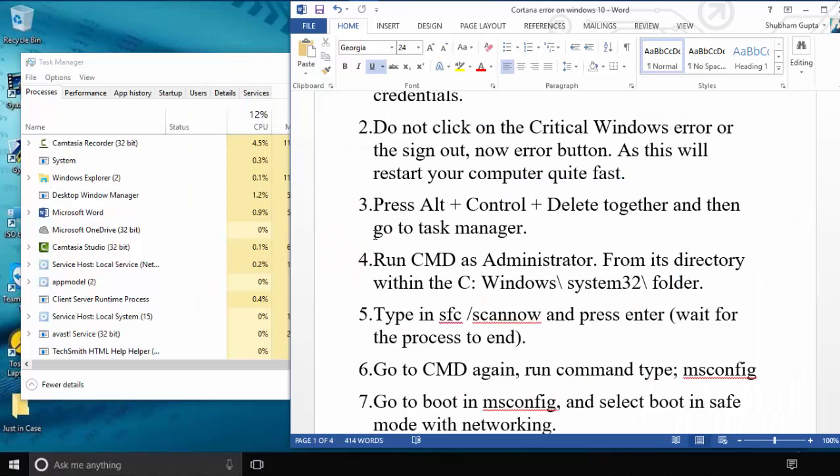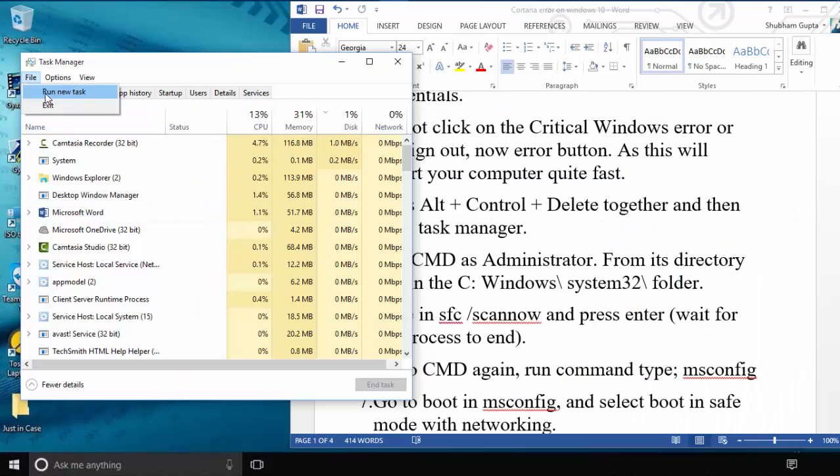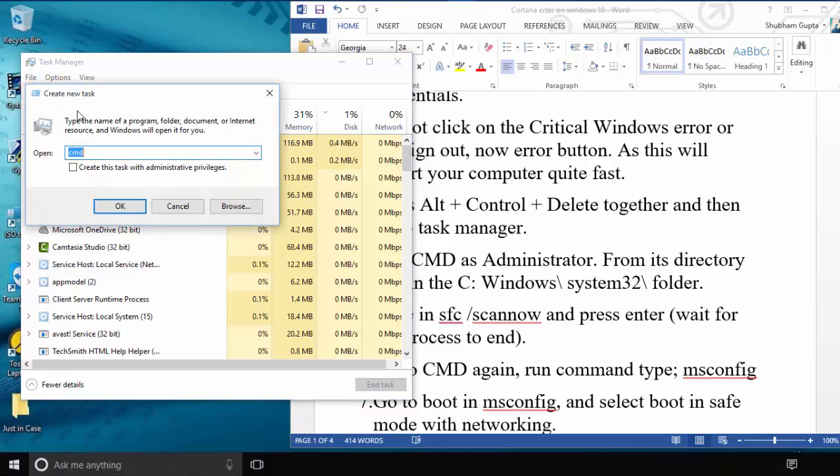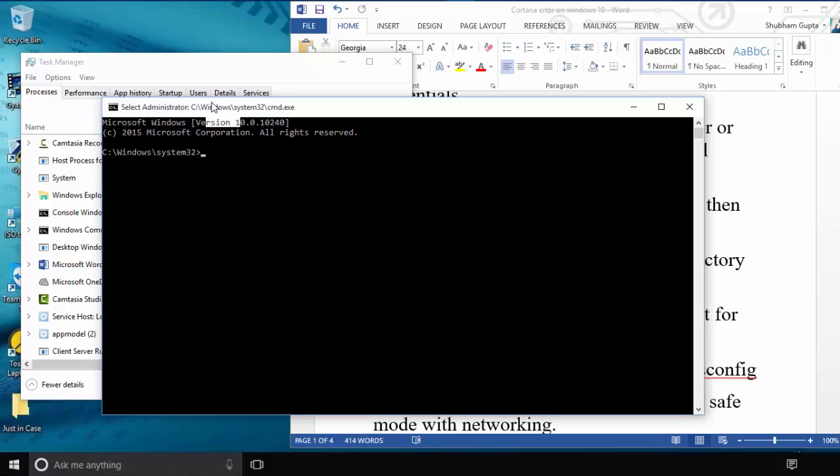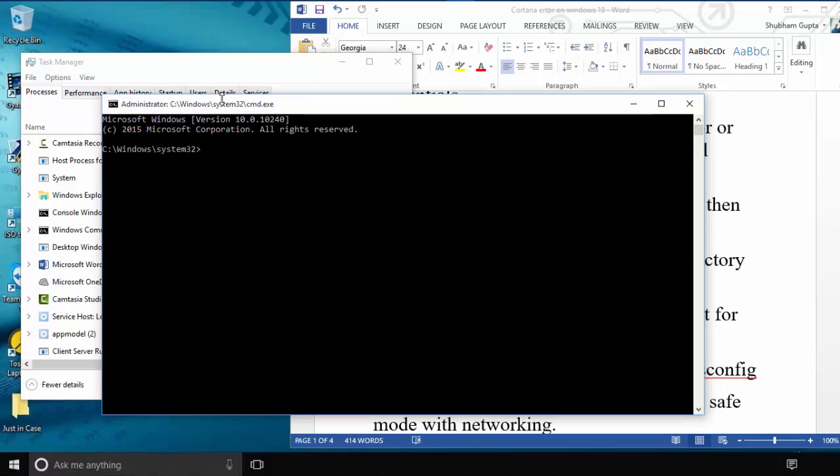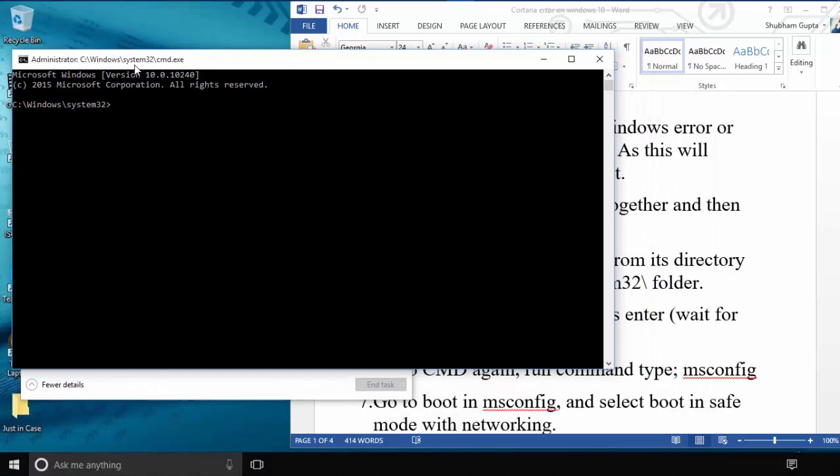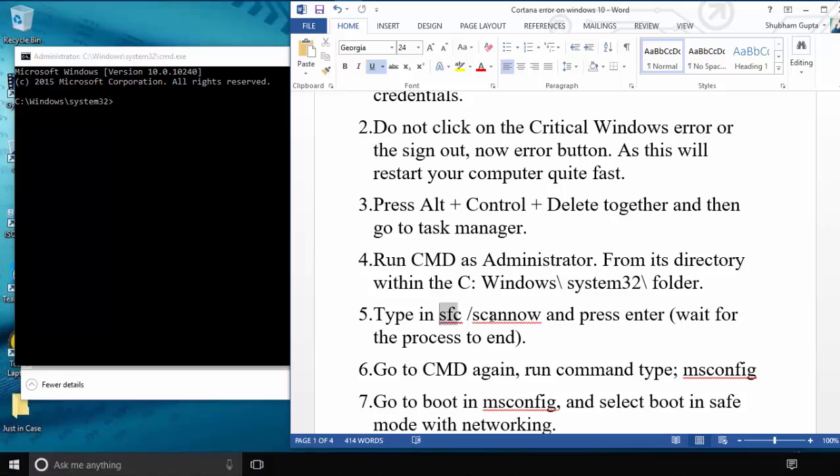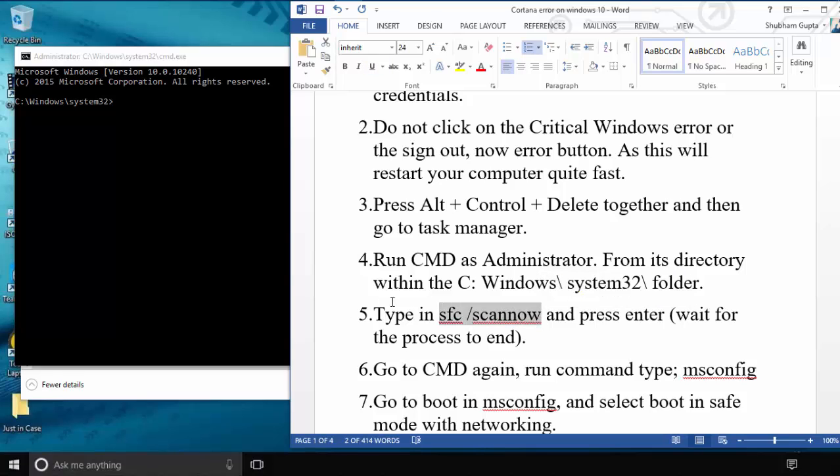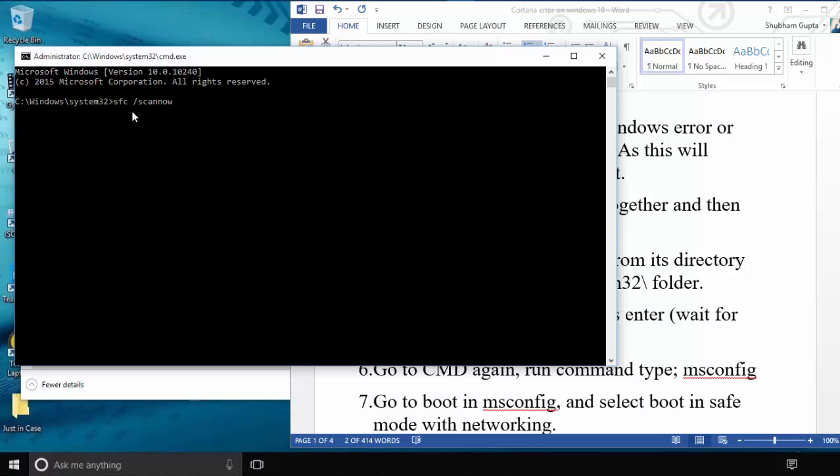After clicking Task Manager, click File and then Run New Task. You must check the administrator privilege box to run as administrator. Click OK, then type this command in CMD: sfc /scannow.